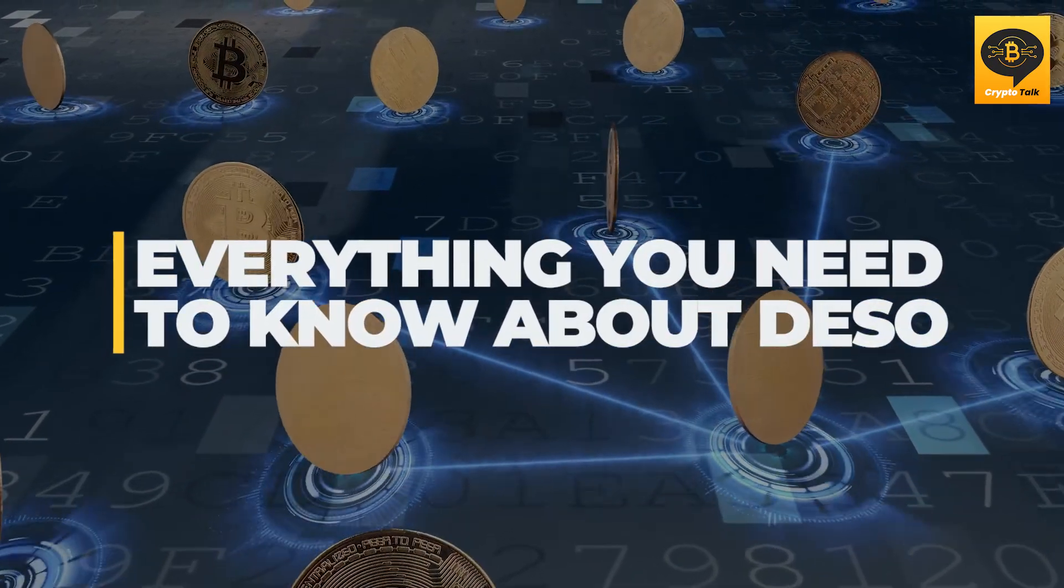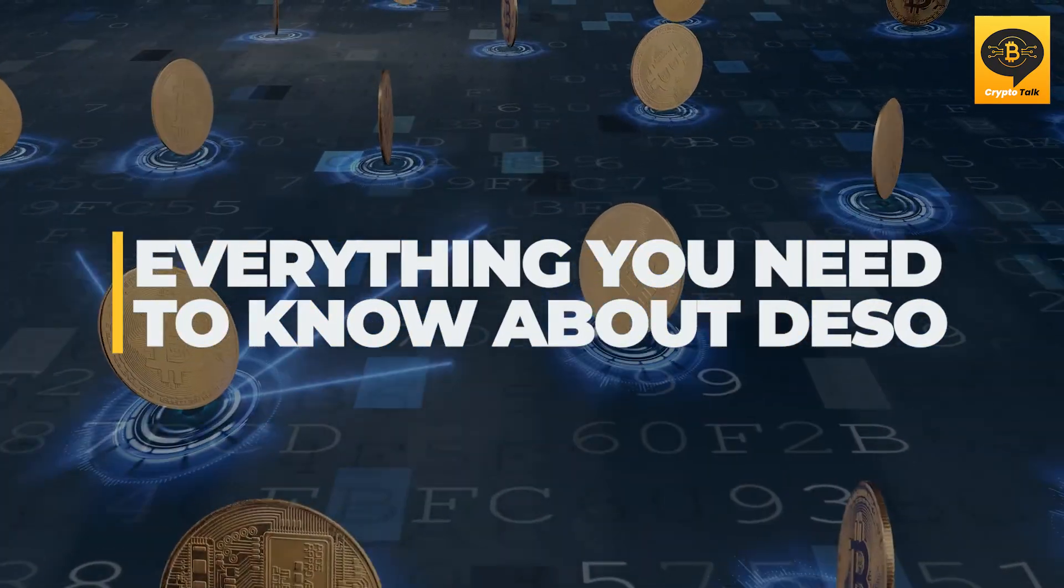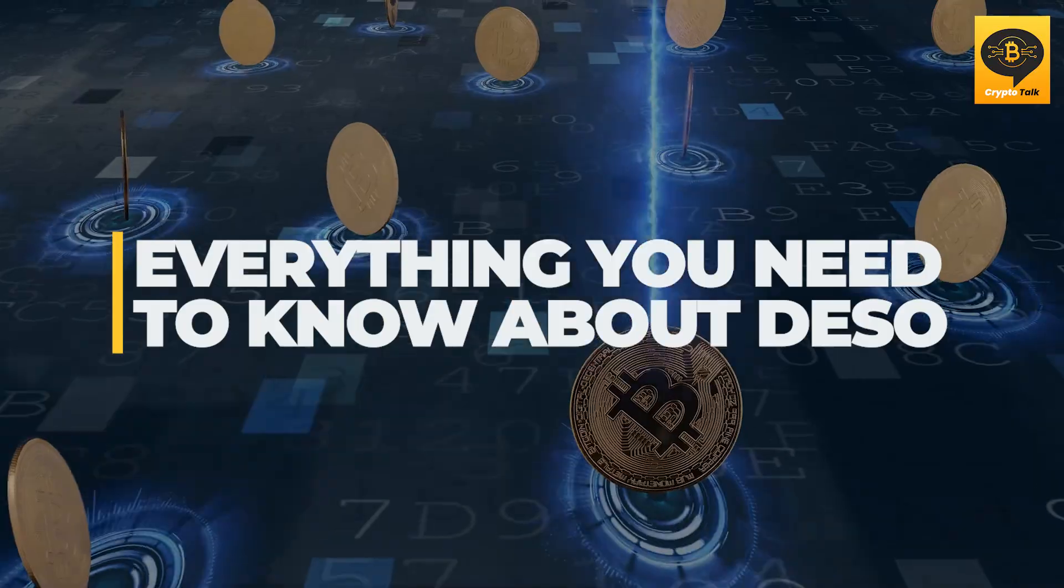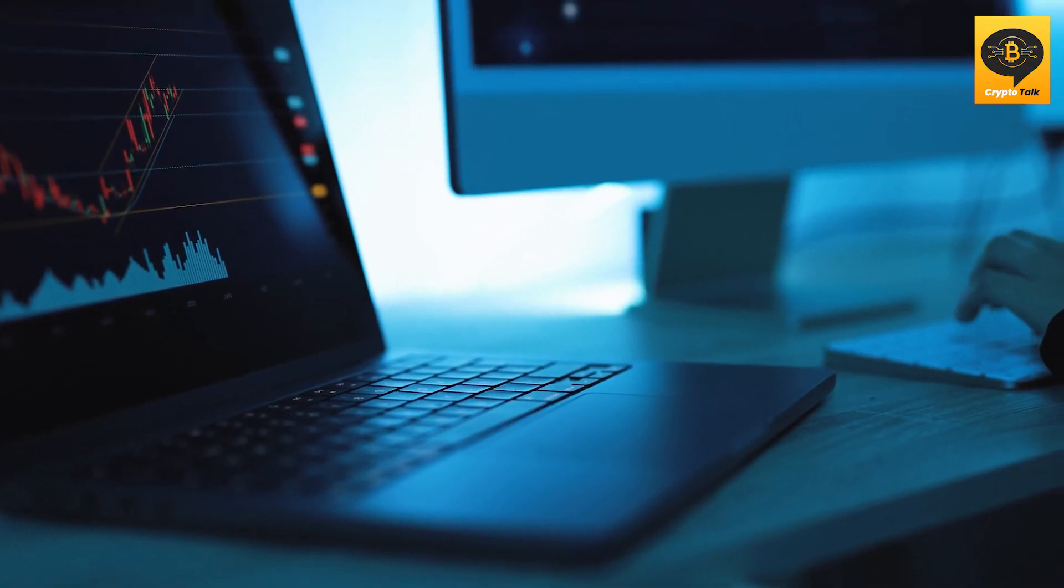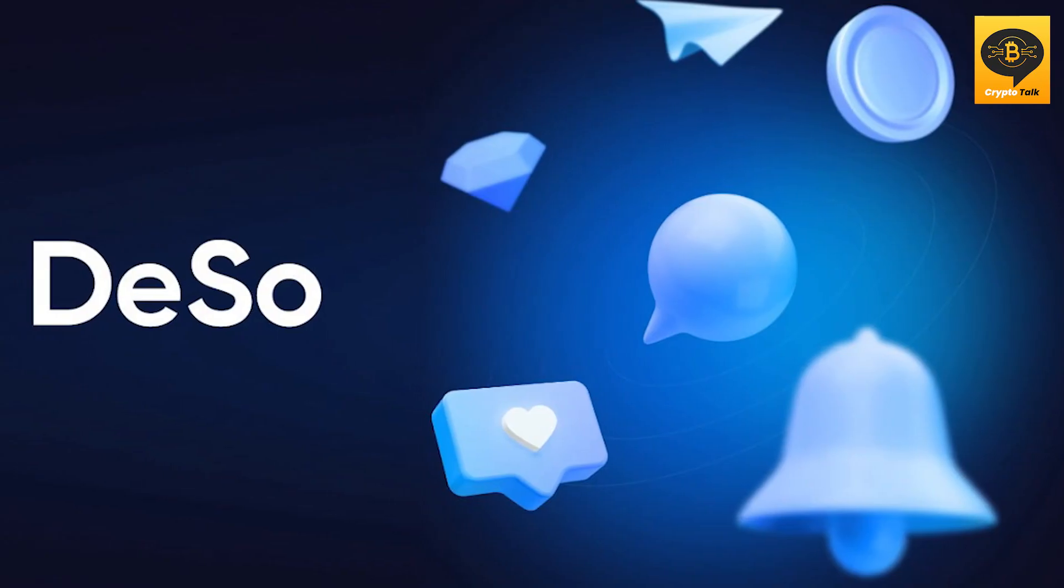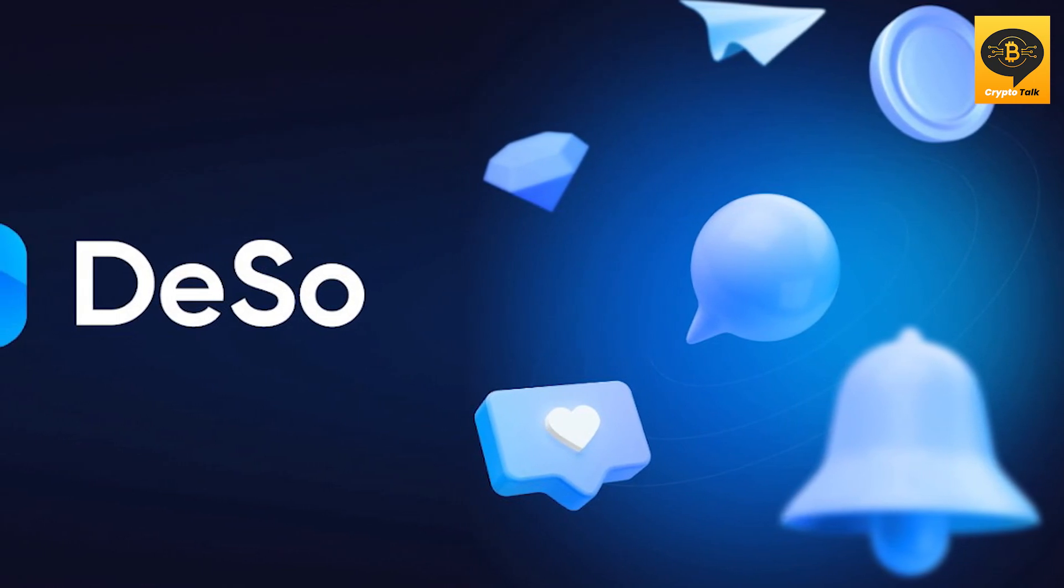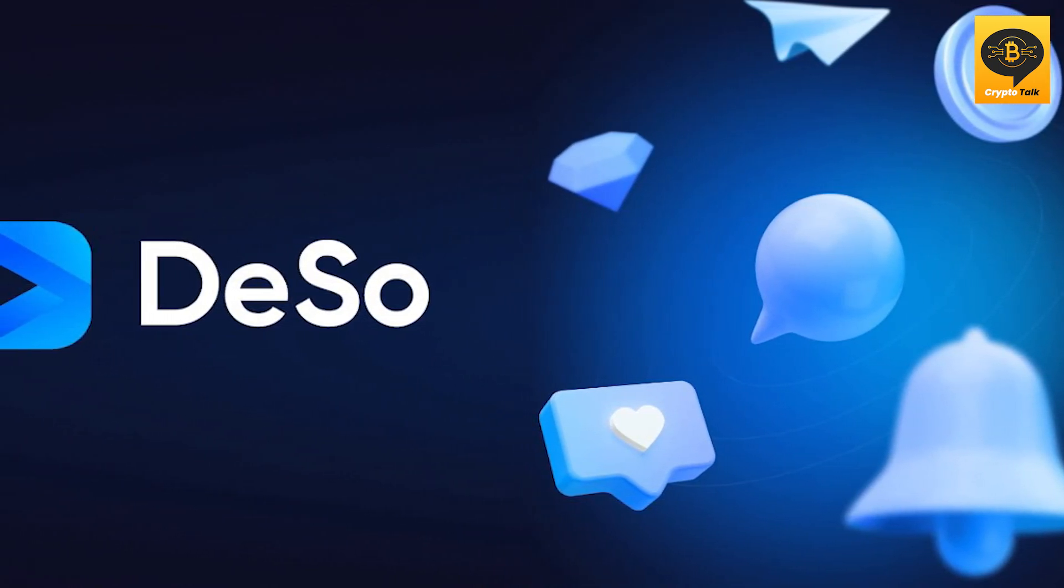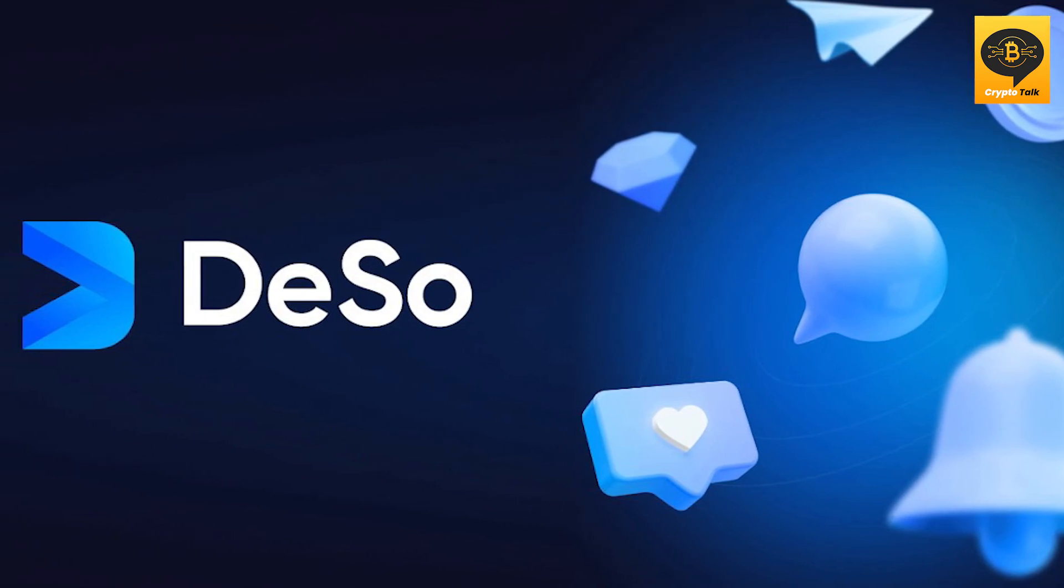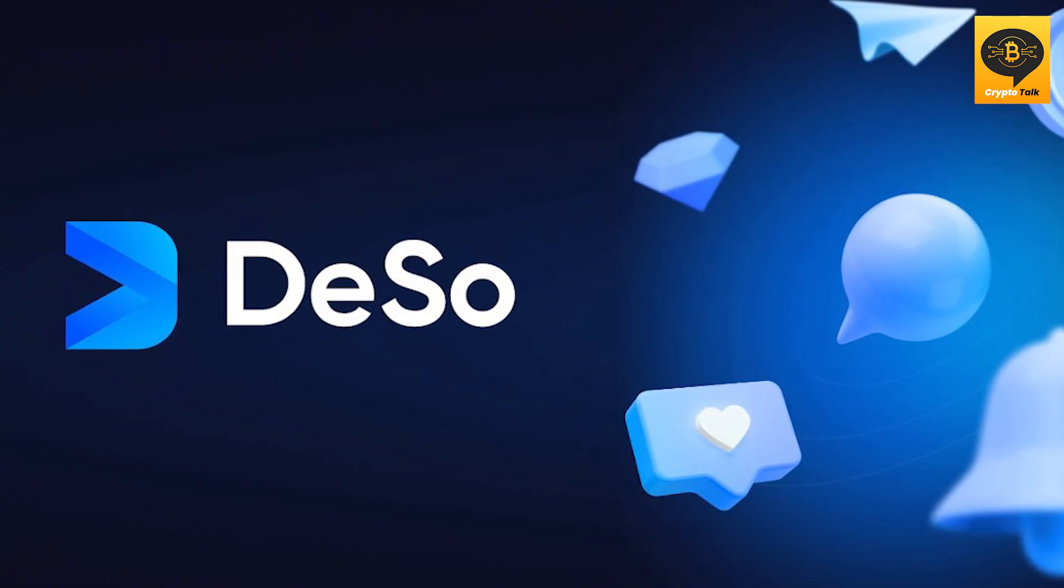Everything you need to know about DESO, the Decentralized Social Network. Today's project is a one-of-a-kind project and has a lot to offer. The project that we'll go over in this video is called DESO. The Decentralized Social Blockchain is one of the most advanced social blockchain projects to date.